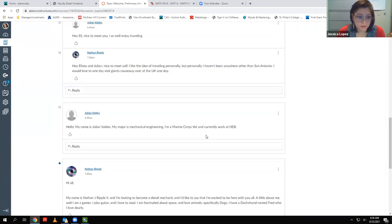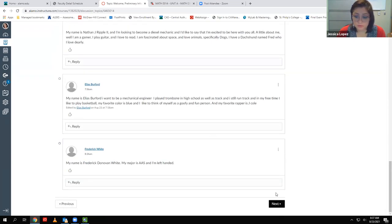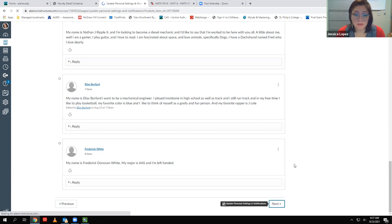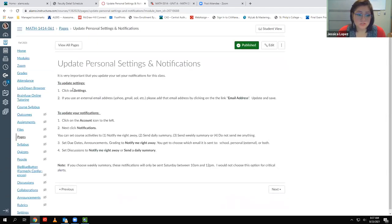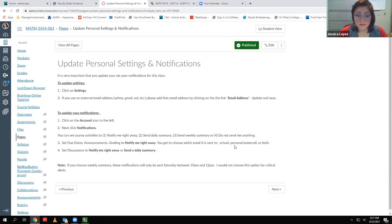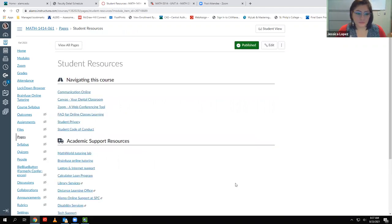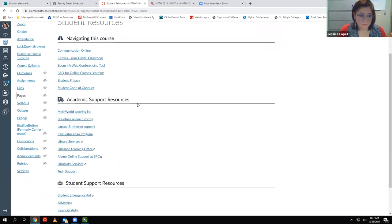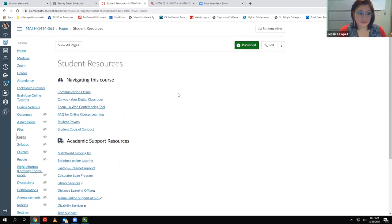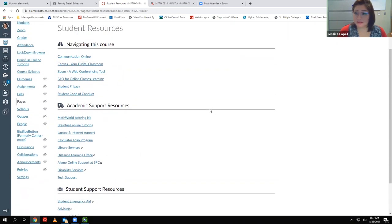For your Canvas settings, go to your account at the top, go to Notifications, and select how you want to be notified. I suggest you set it to 'notify me right away' so you're aware of anything happening — if I send out an email or reply to your message in Canvas, it will notify you immediately.